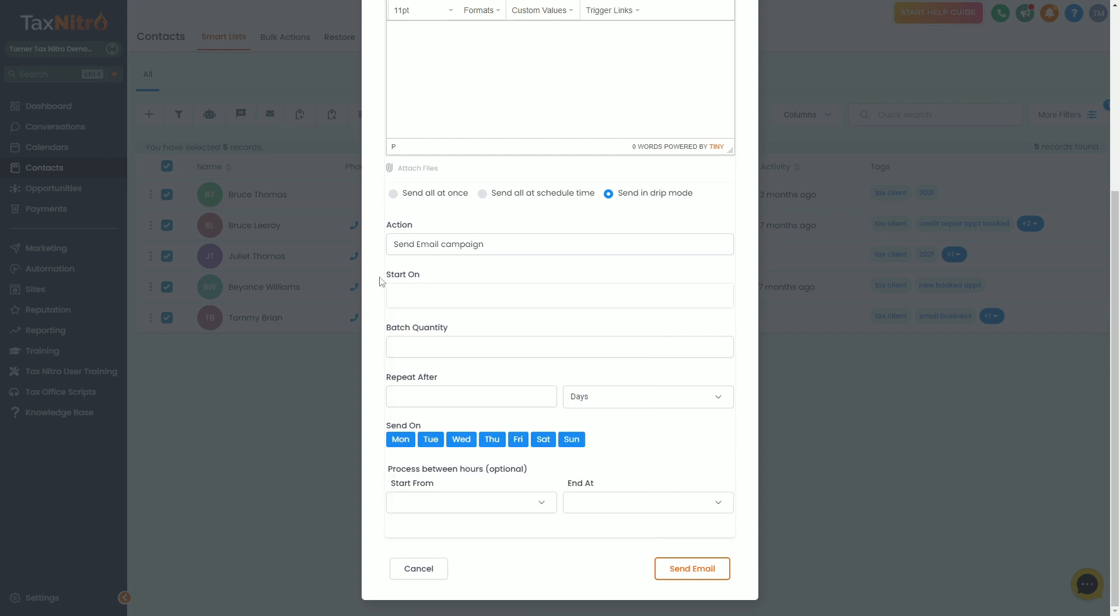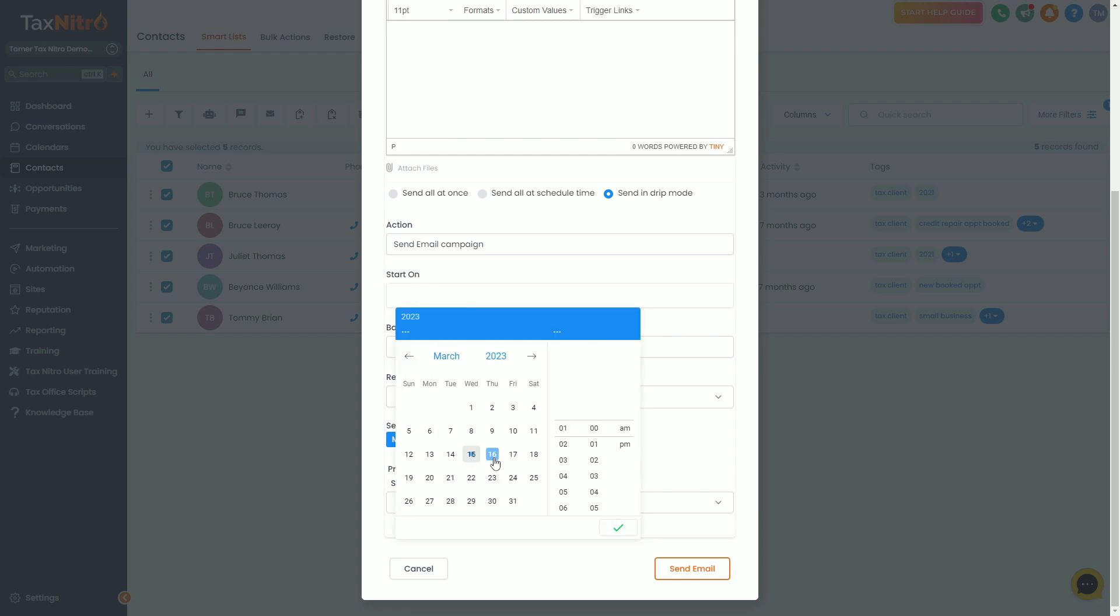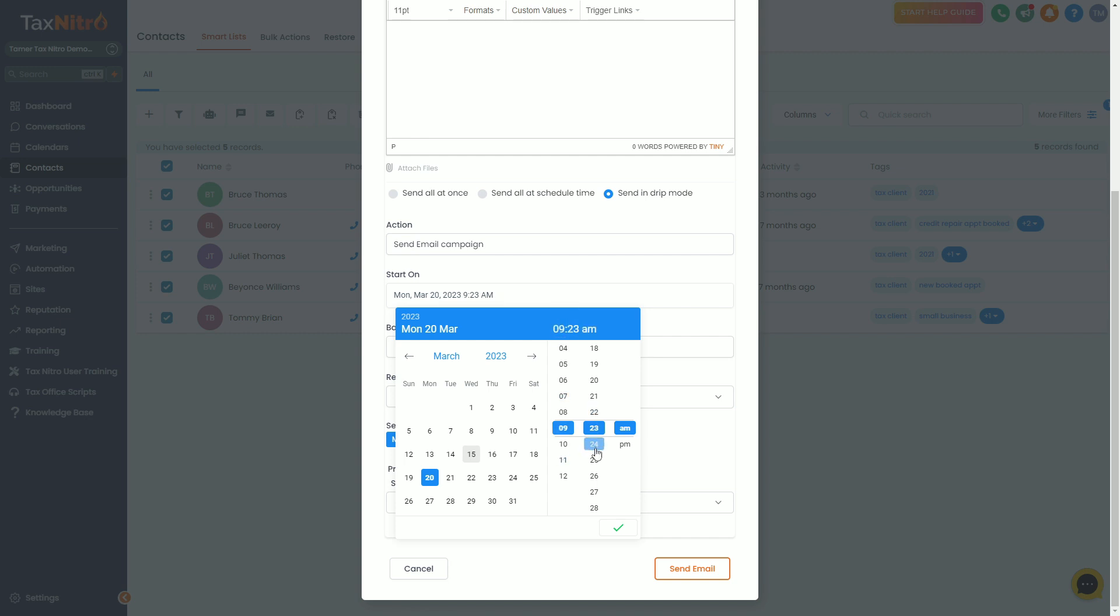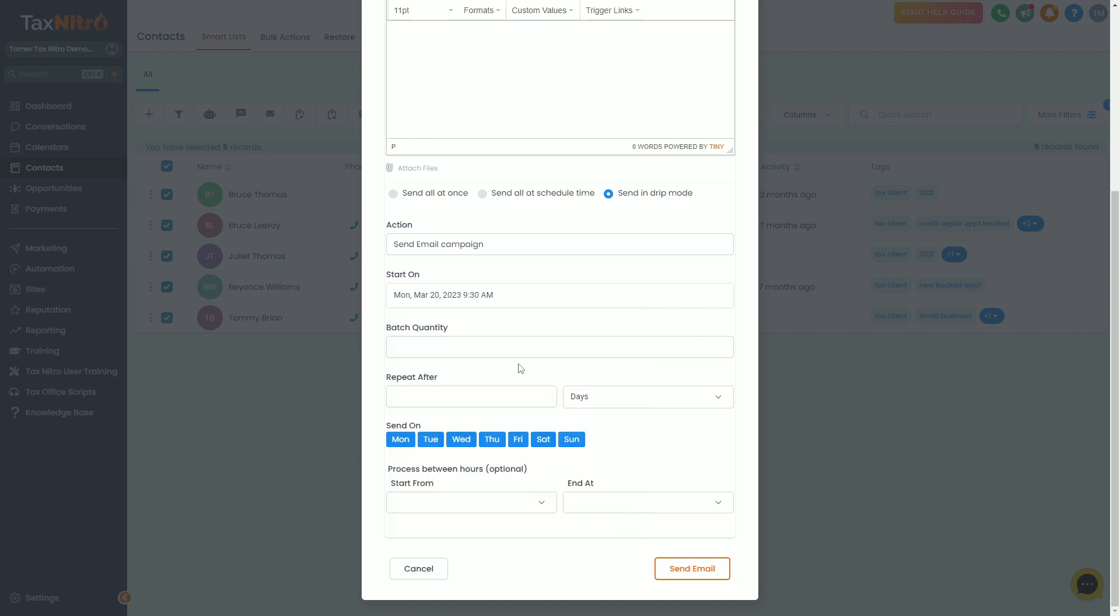The next thing you want to do is select a start on date. Maybe I want to start this today—March 15th—maybe I want to start this on a Monday. So I'll set it up for Monday at 9:30 a.m. when it's going to start, and click OK.